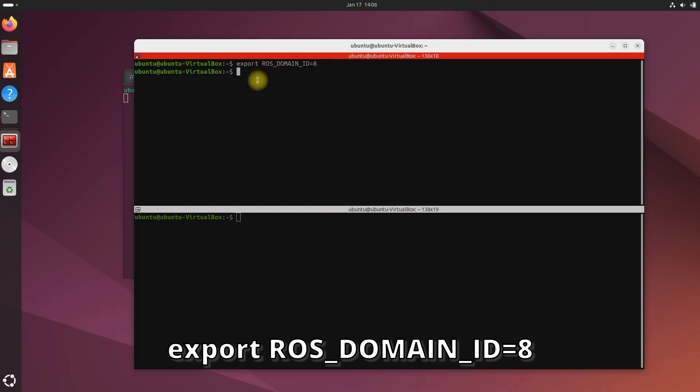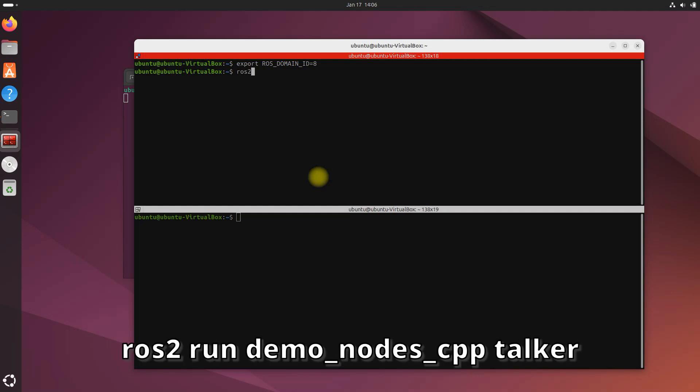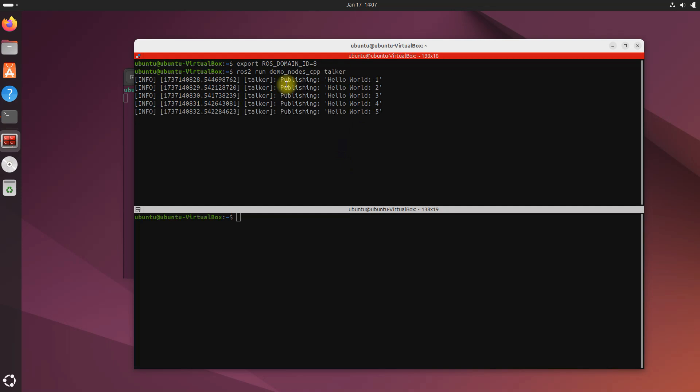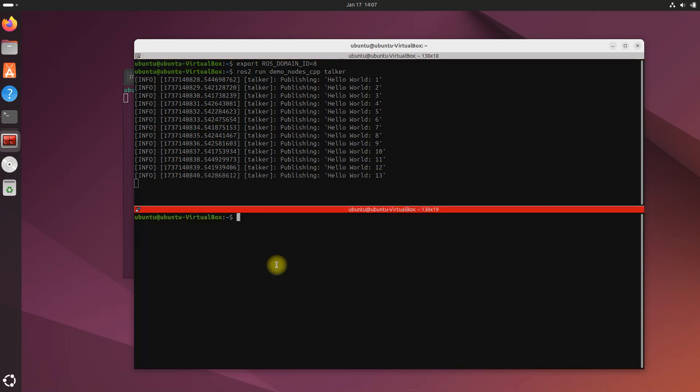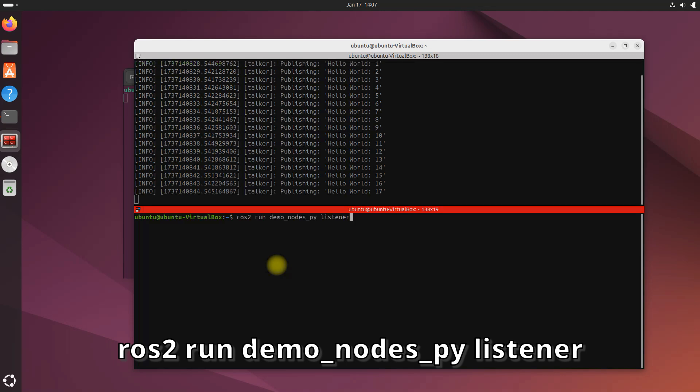In the top terminal we are going to change the ROS_DOMAIN_ID from its current default of zero to eight, and we do that by typing export ROS_DOMAIN_ID=8. So now in the top terminal we are using the ROS_DOMAIN_ID of eight. And in the same terminal window, let's launch the talker node, so let's do ros2 run demo_nodes_cpp talker.